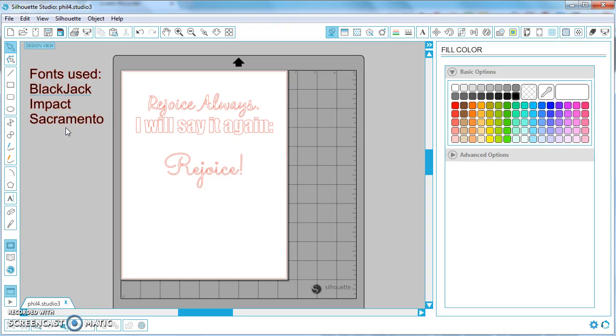This is also helpful if you're sharing the file with others. So just a quick tip about managing fonts in your Silhouette Studio files that you create.